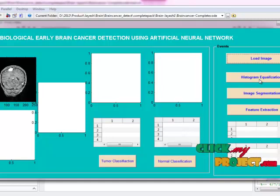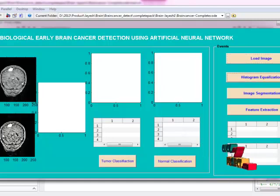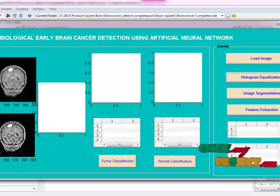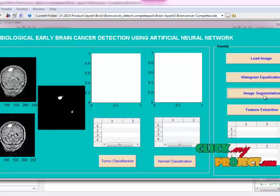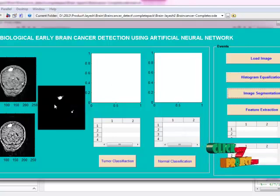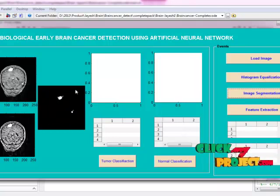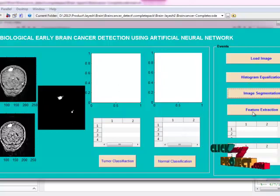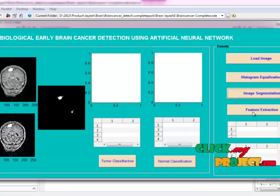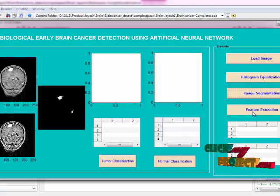Histogram equalization is applied to our input image for enhancement. Then we segment the tumor part with the help of the global thresholding algorithm. Here the tumor part is segmented and displayed in its particular place. Then features are extracted from our input image using GLCM.